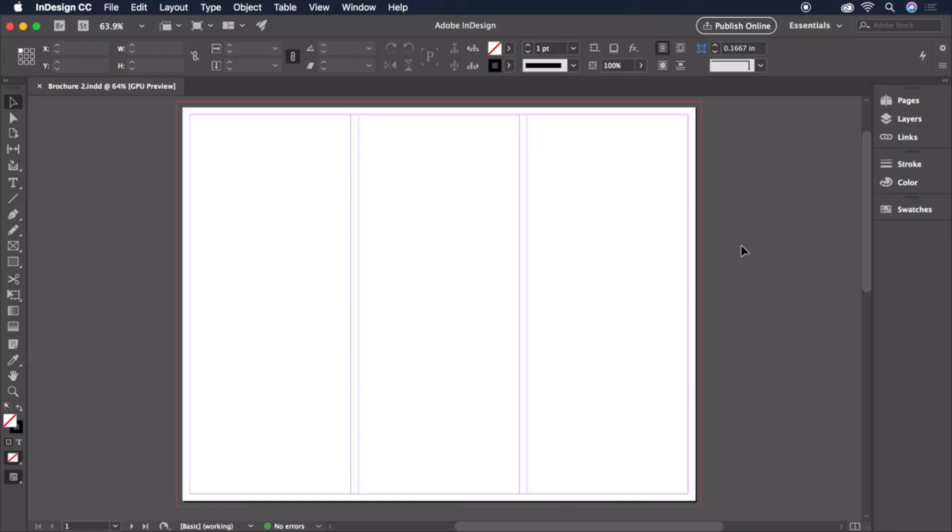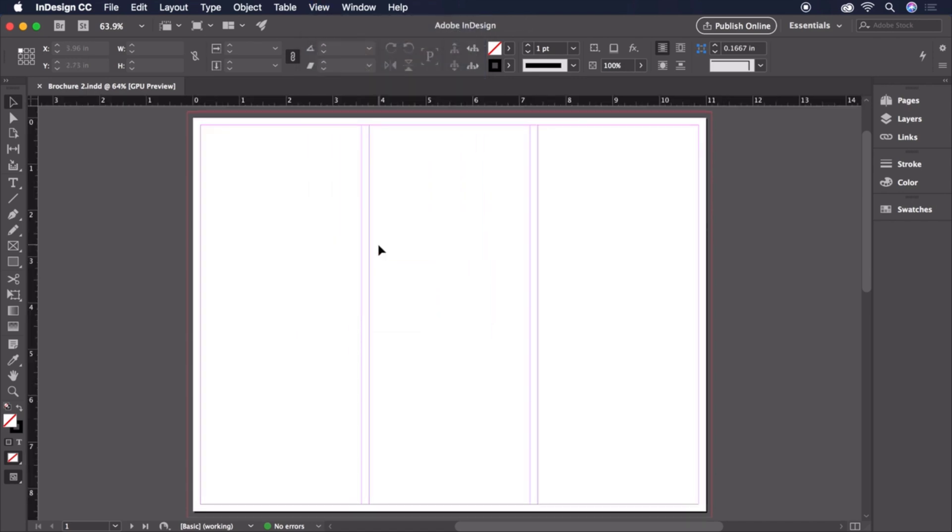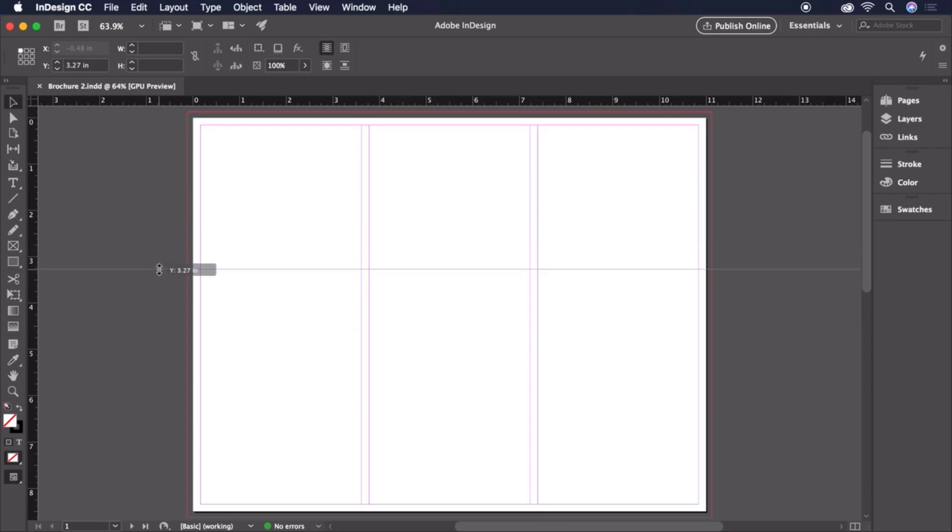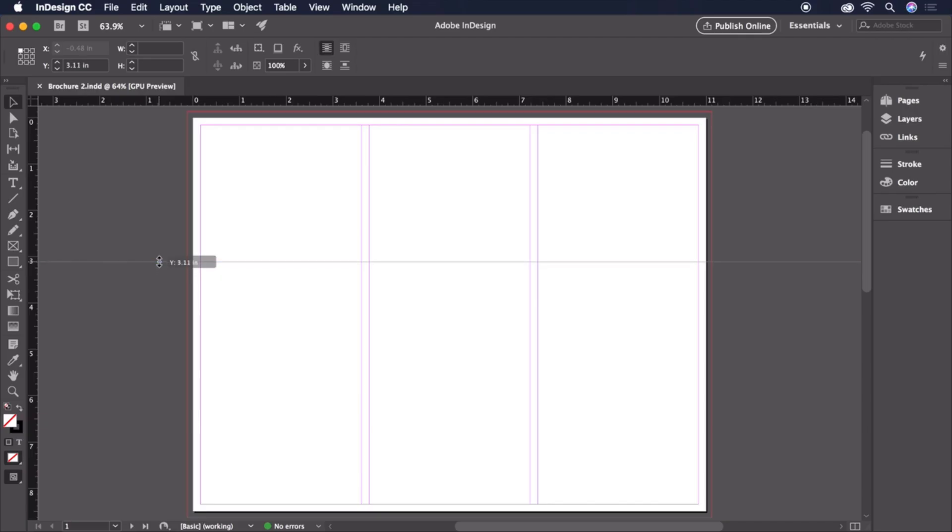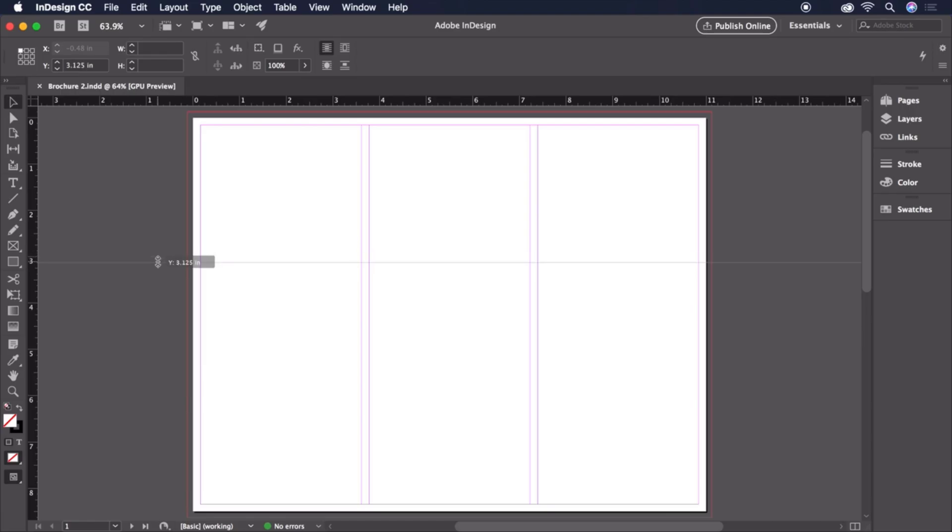Let's start designing by bringing some images into our document. To keep things precise, let's head up to View and choose Show Rulers. We'll want our images to be lined up, so let's mouse over the horizontal ruler and click and drag a horizontal guide down to 3.25 inches. Keep an eye on the control bar to see the exact Y position of the guide as you drag. You can also hold the Shift key to snap to the nearest eighth of an inch.